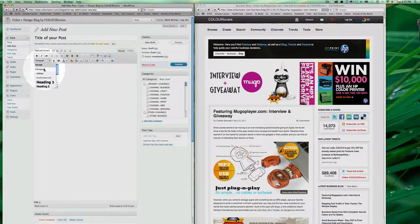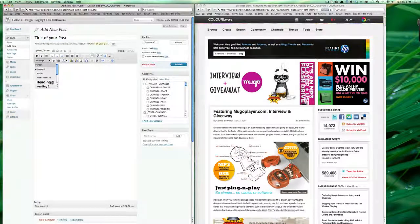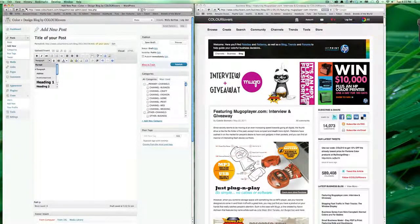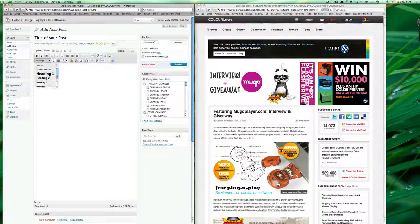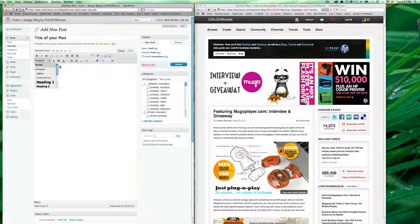I generally use paragraph, heading 1, and heading 2 the most. So we'll go over those in a little bit.